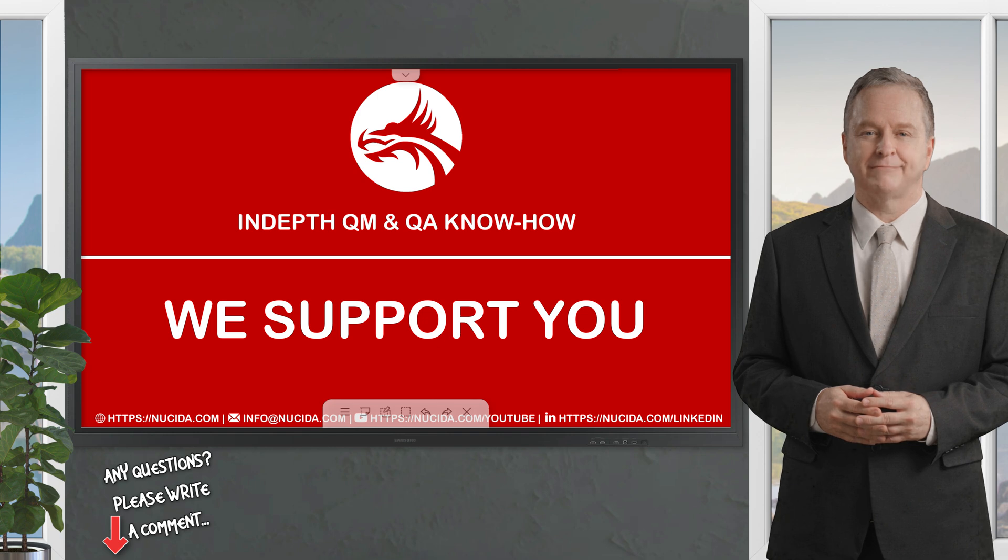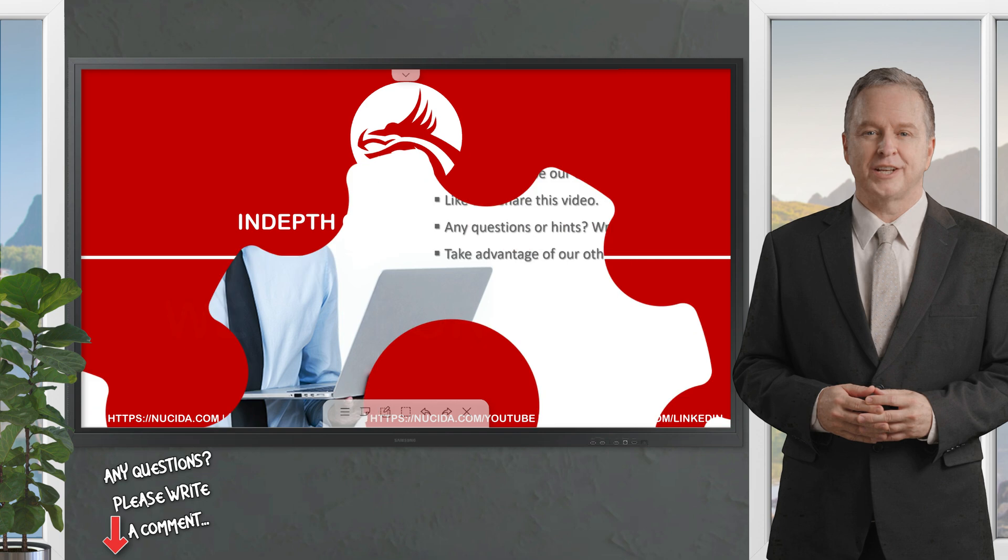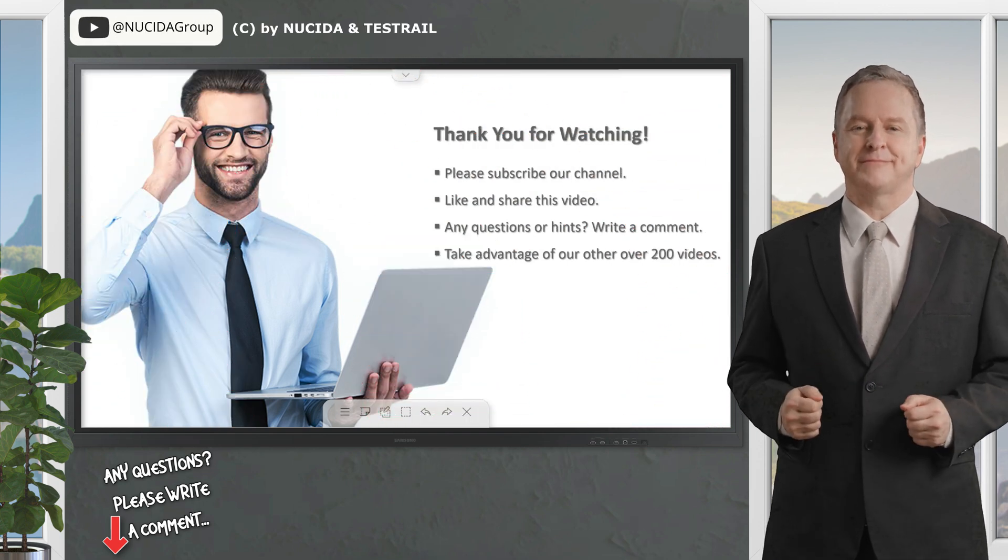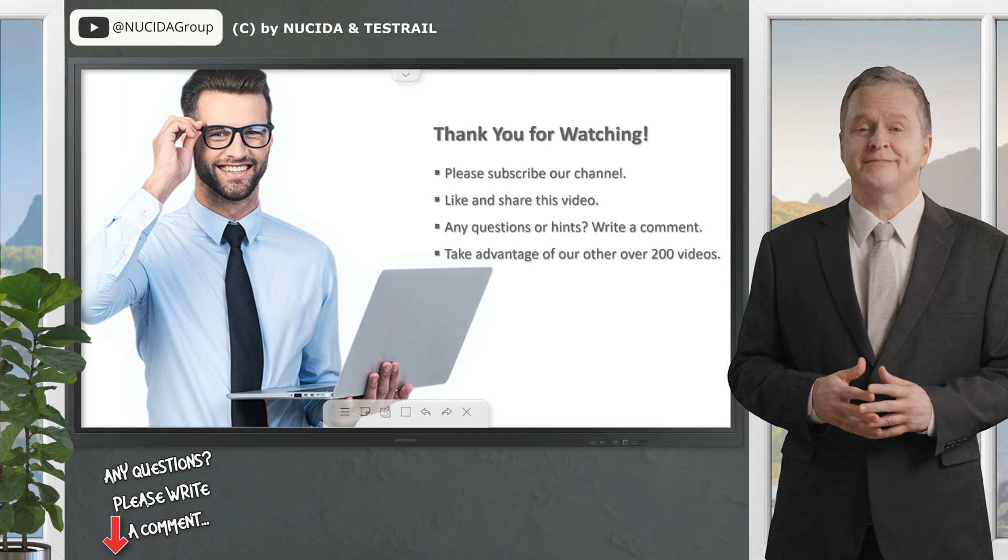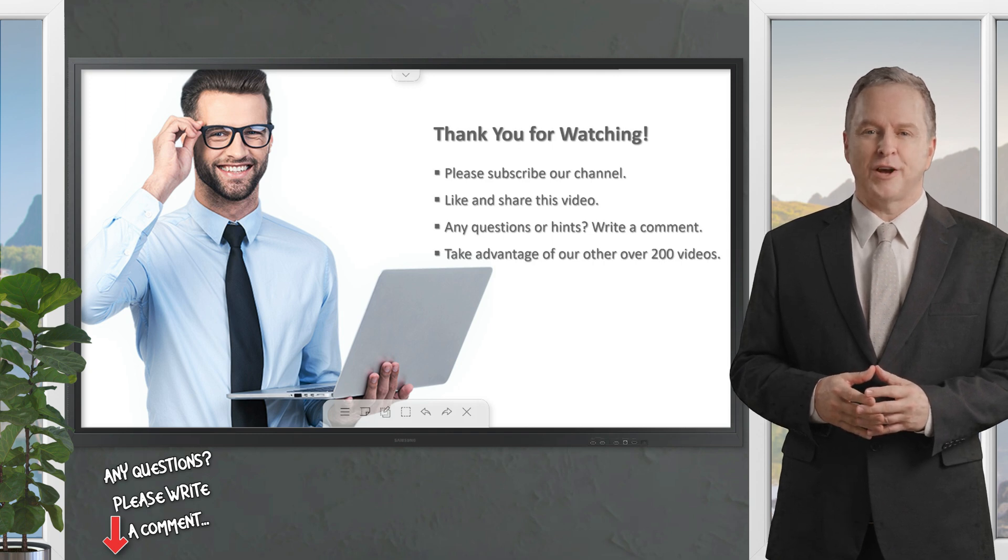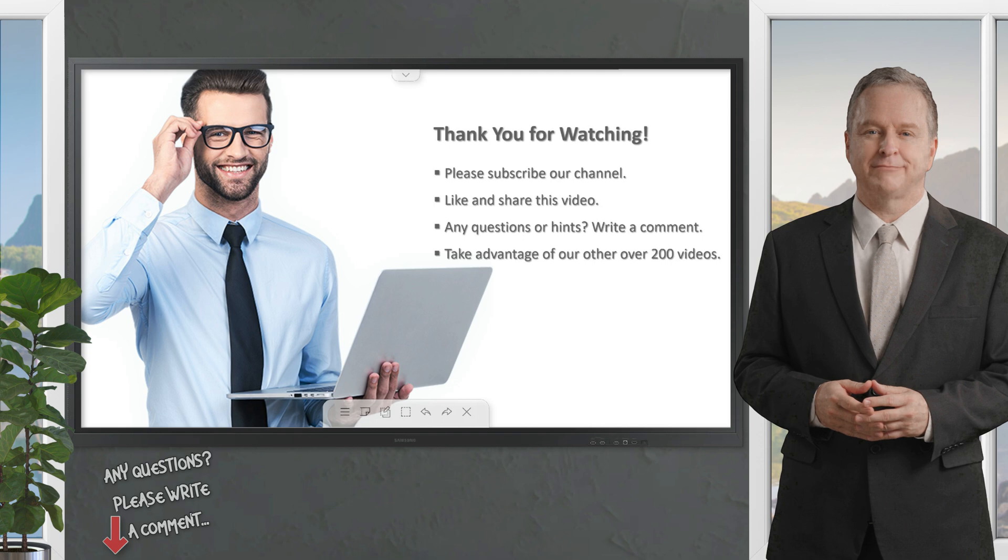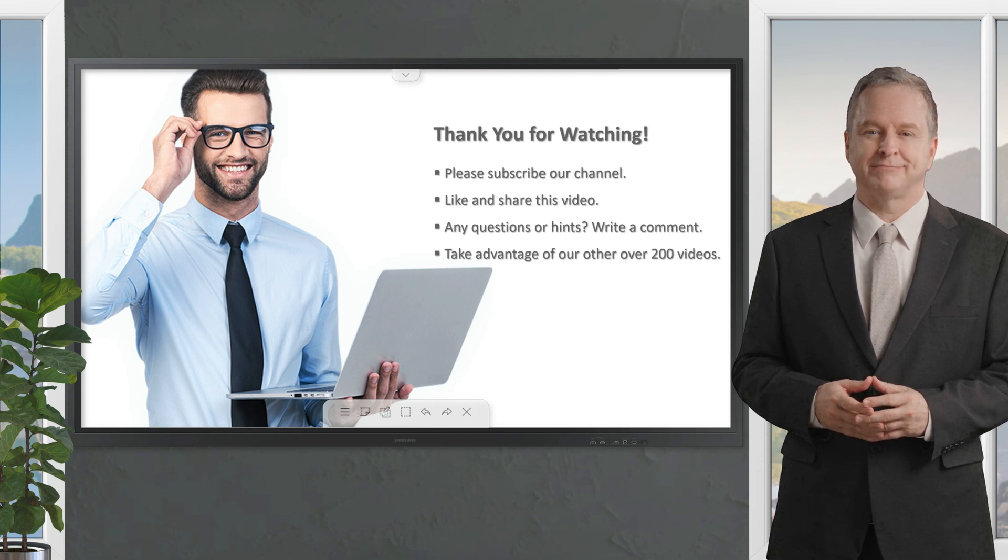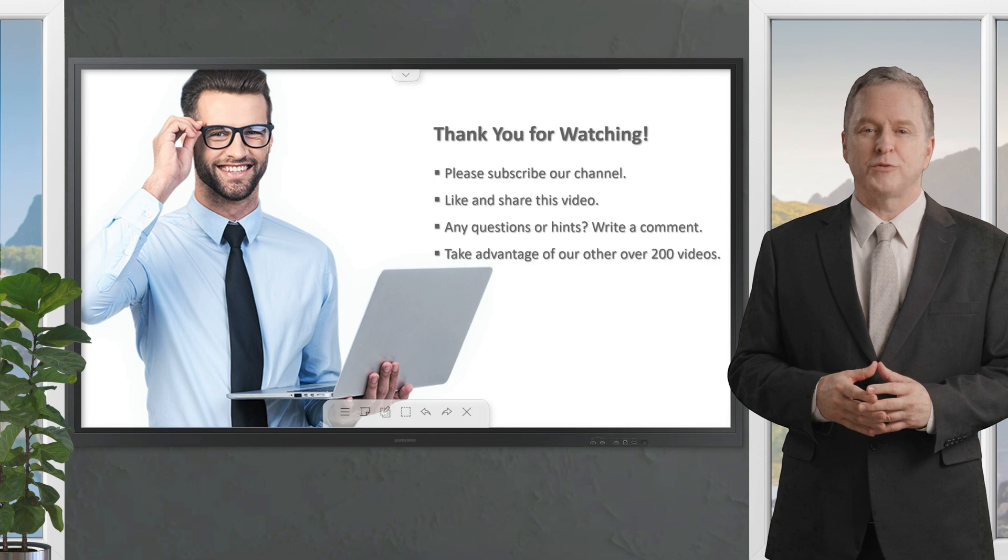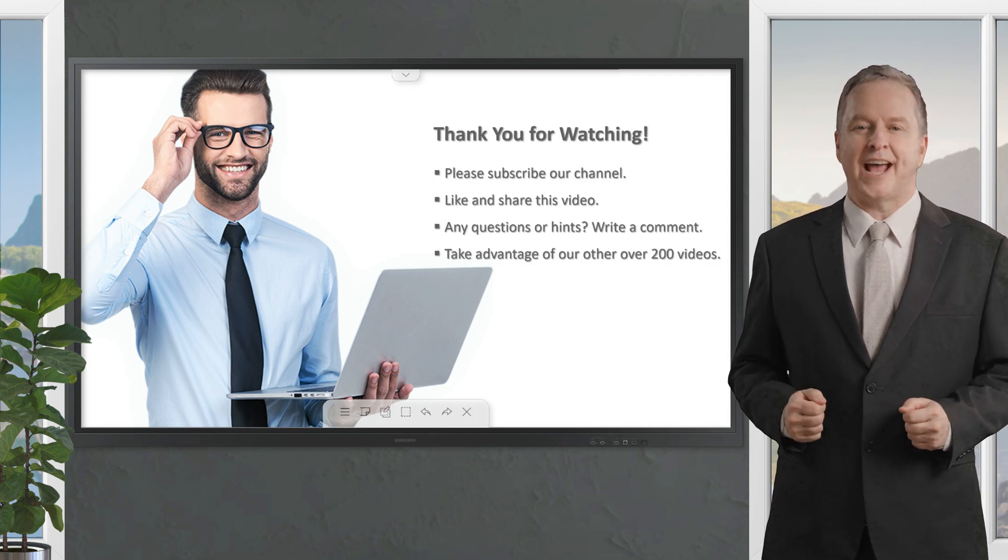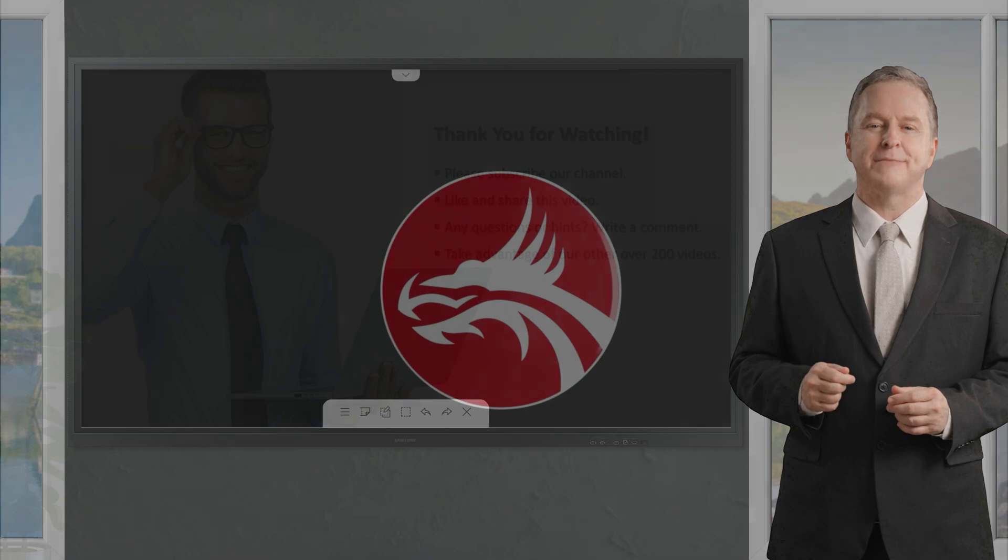If you like it, please give this video a thumbs up, subscribe to this channel, and click the bell to never forget our upcoming sessions. If you have any questions or hints, please leave a comment. Our certified QA experts will reply in time, or even produce a separate video about your topic. Please also check out our other over 200 videos about software quality. Happy testing! See you next time!